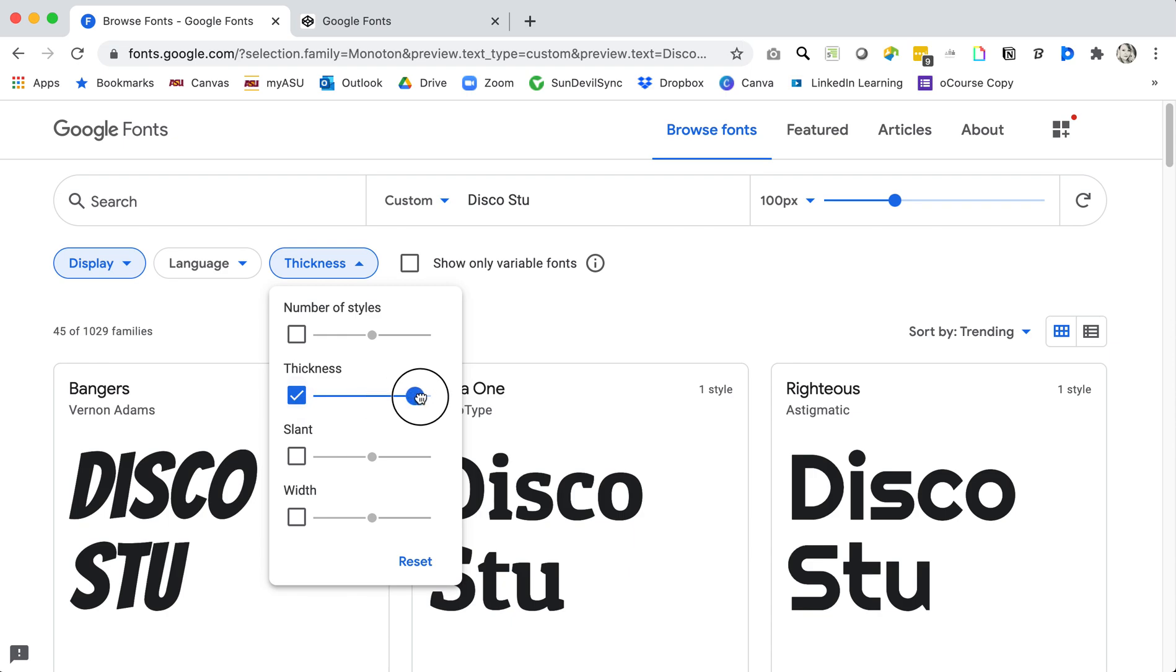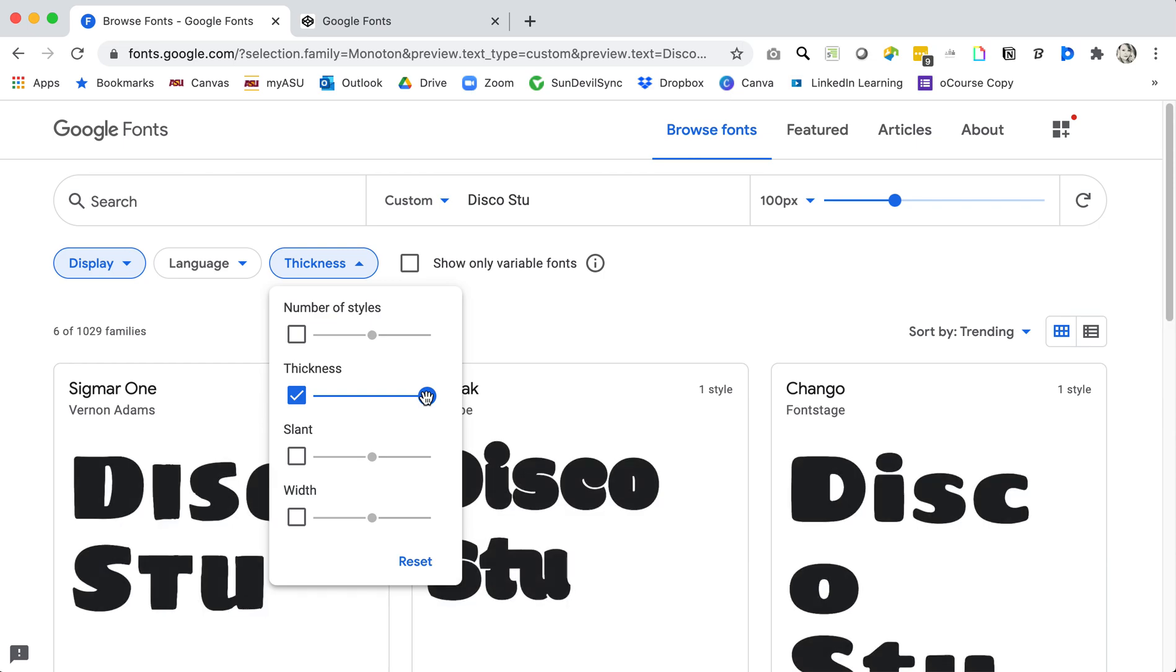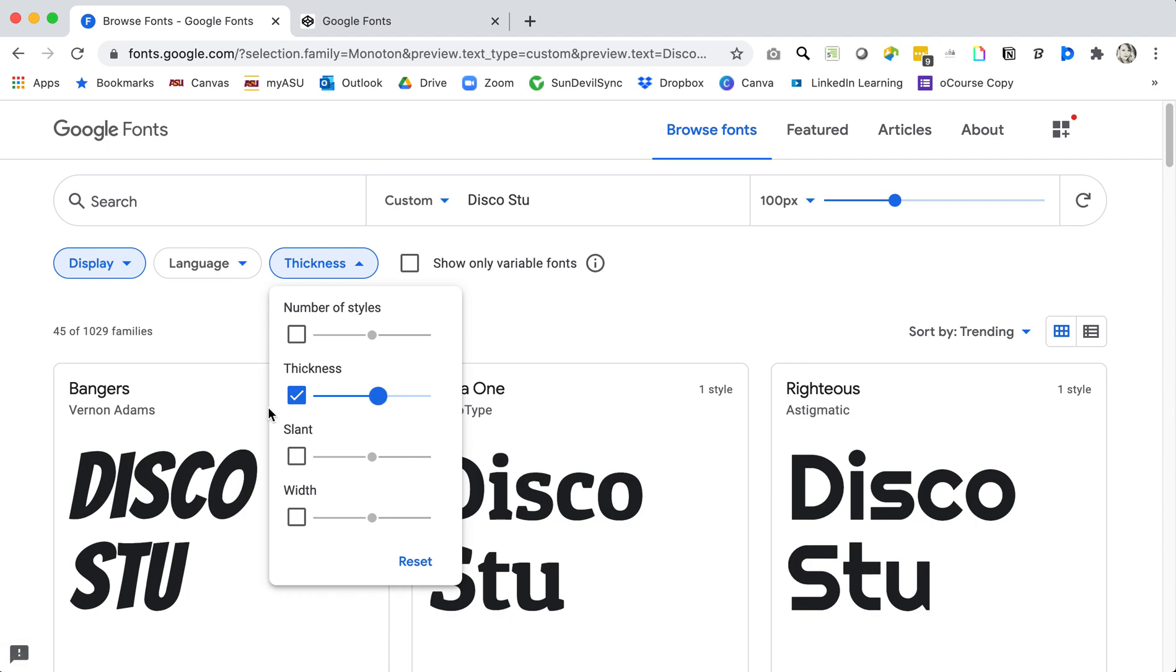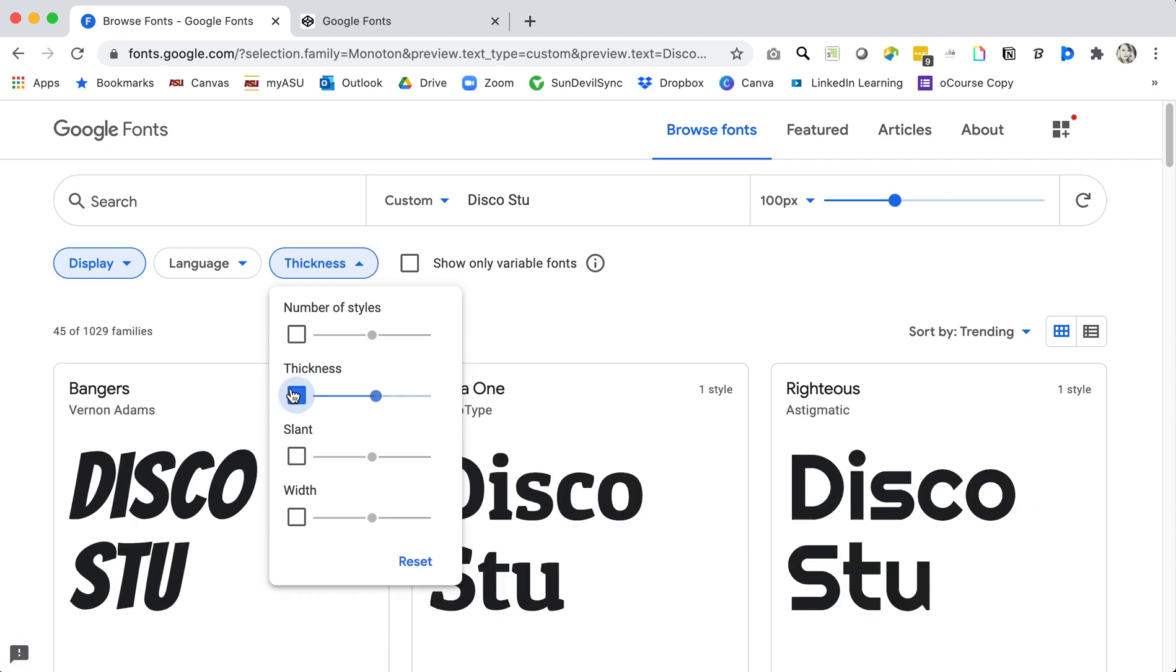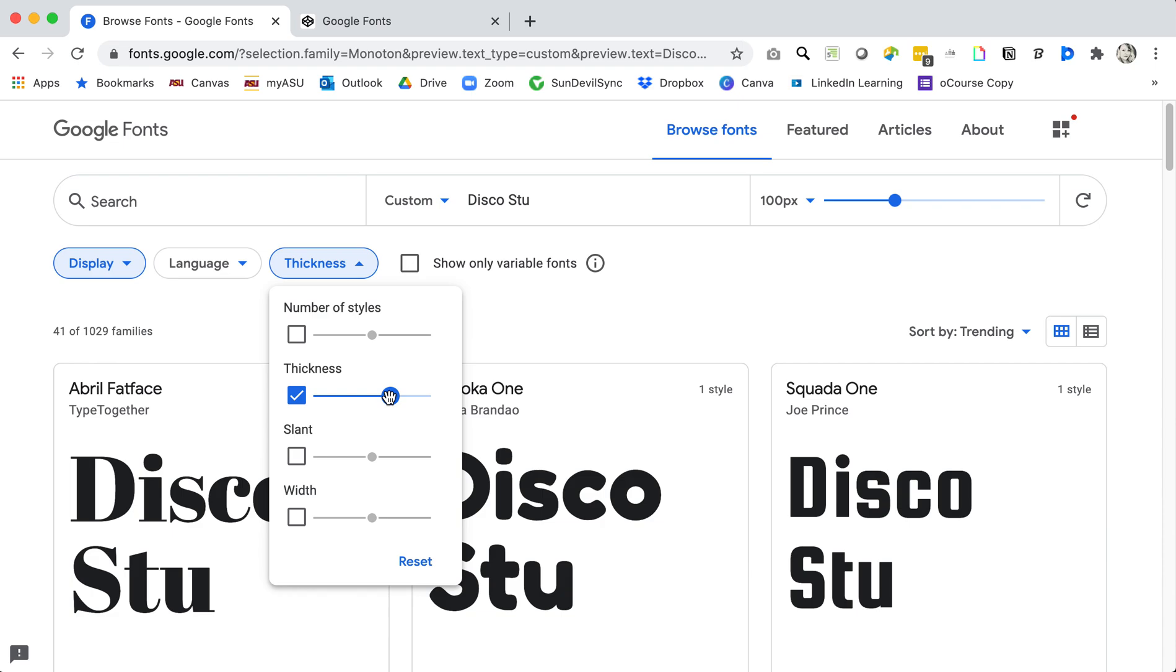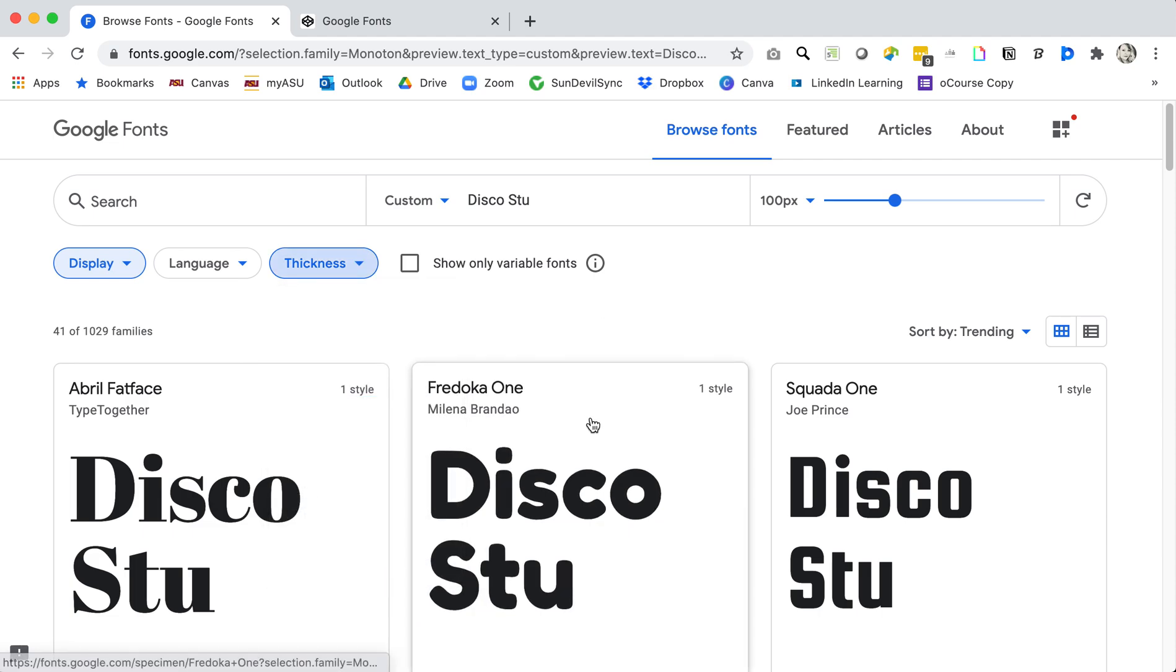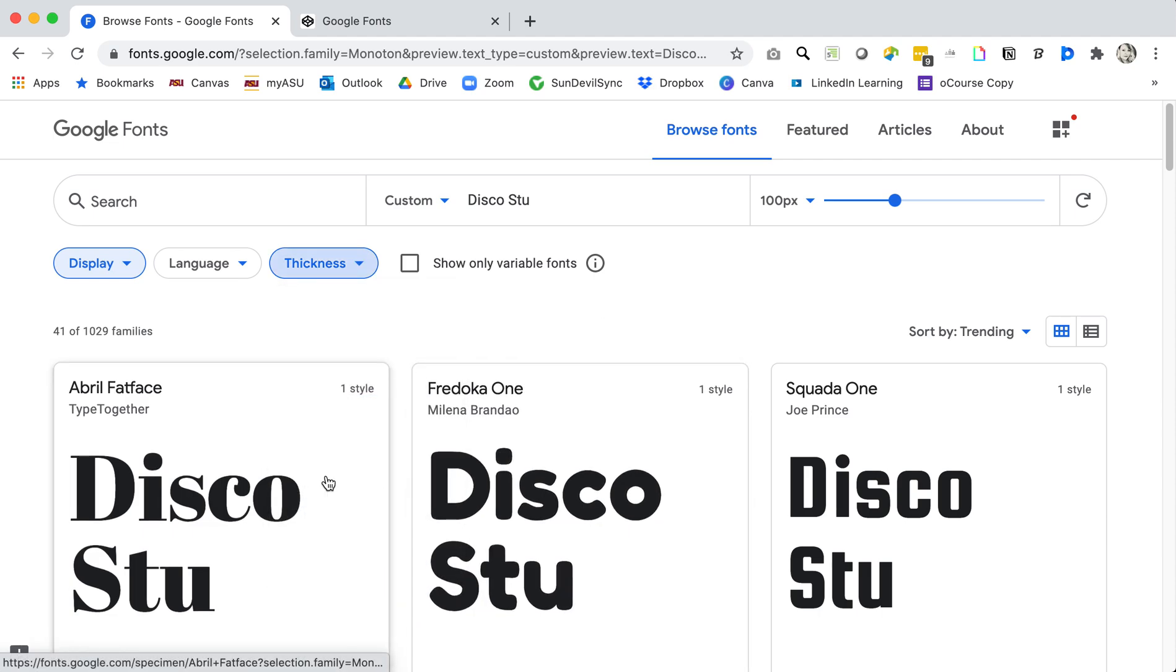You might also just know that you're looking for a nice thick style font and so you can change the thickness here. If you wanted a really thick lettering you could change that and I'm going to go ahead and change that a little bit. I do know that I want a nice thick typeface.